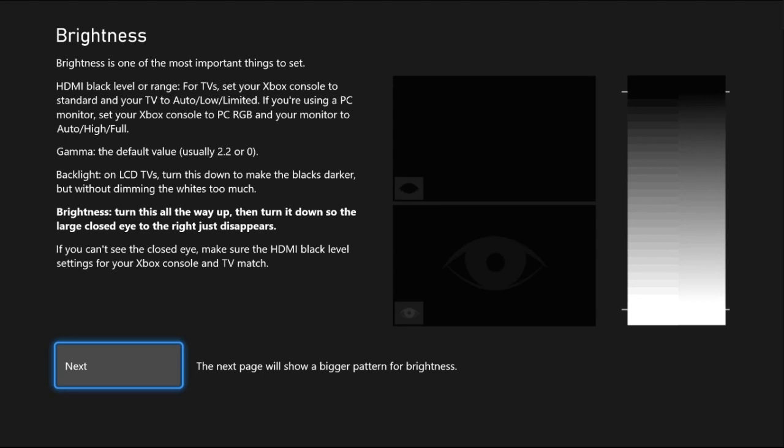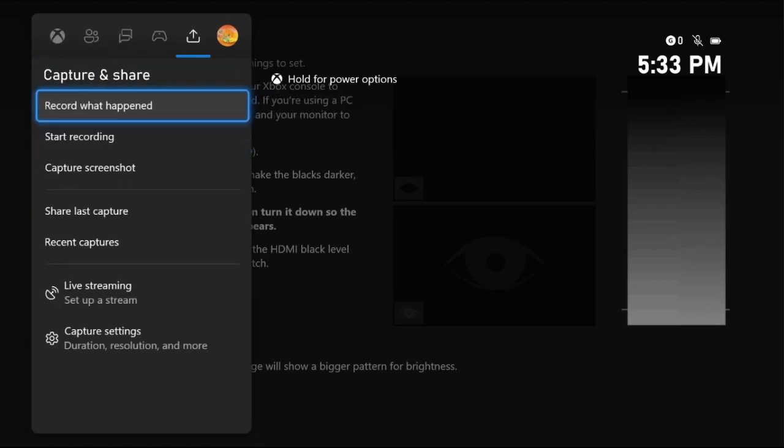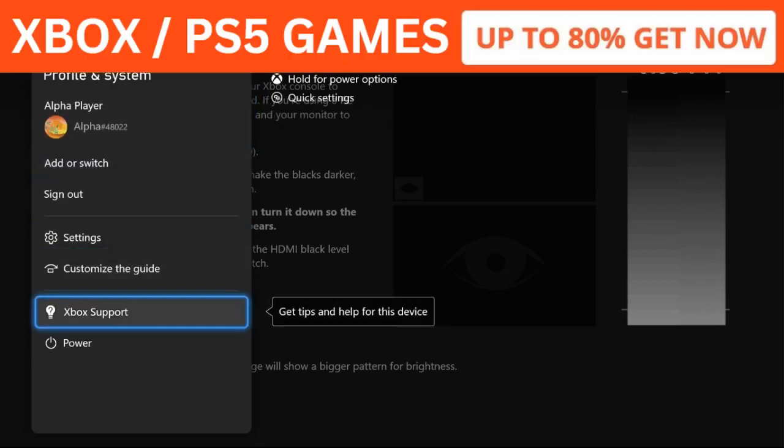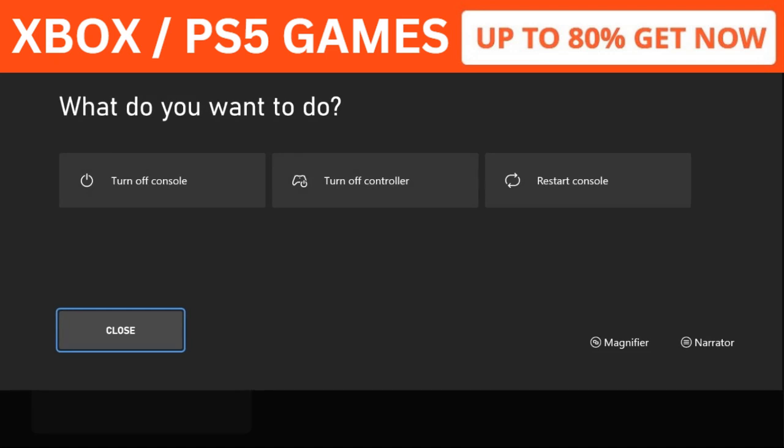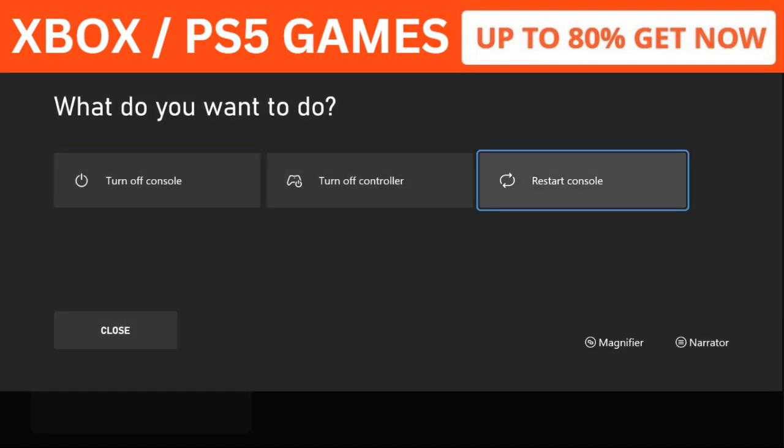Finally, press the X button from the controller again, go to Profile and System, select the Power button, and restart the console.